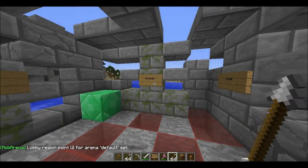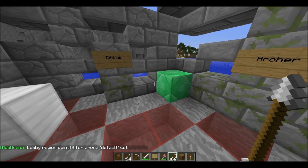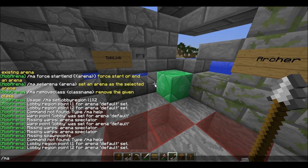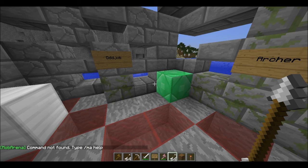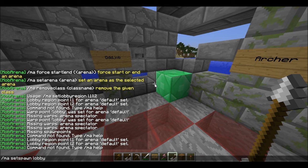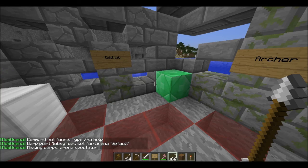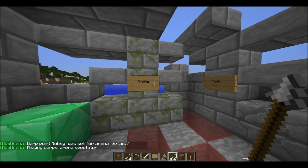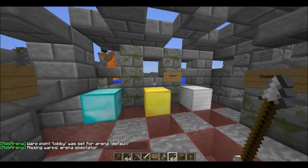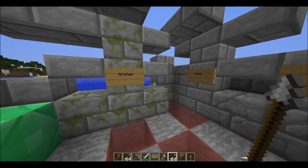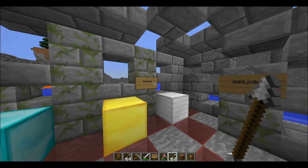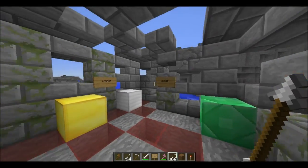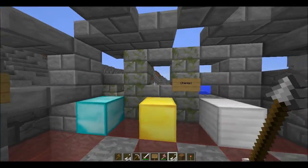And then you're going to have to go in your house or whatever and type in slash ma set warp lobby. Now you have to place these signs, which I've already done, for the different classes. So whatever those classes are called, you have to place them there. The basic ones are tank, knight, chemist, oddjob, archer. And then when you spawn here you right-click on them and you go into the game.